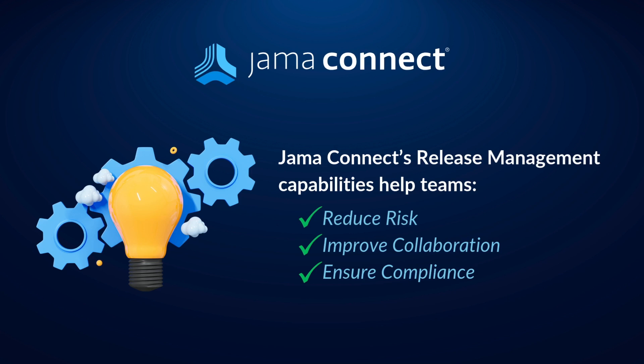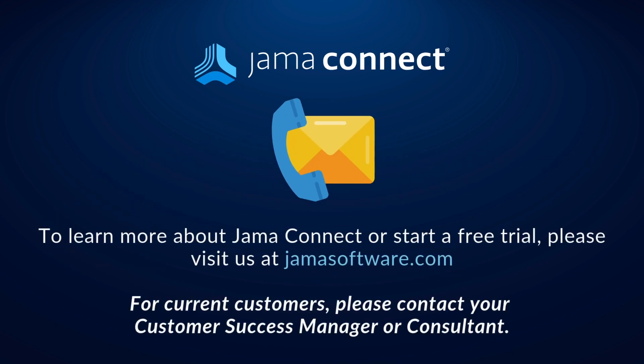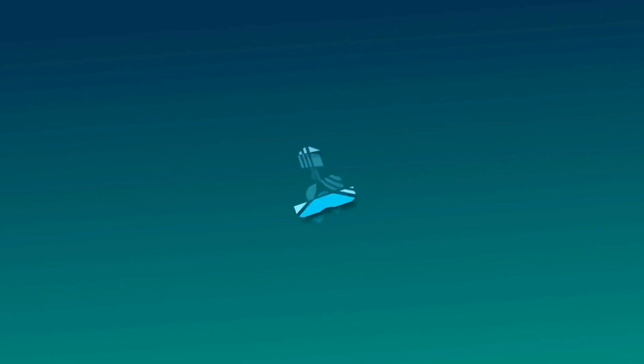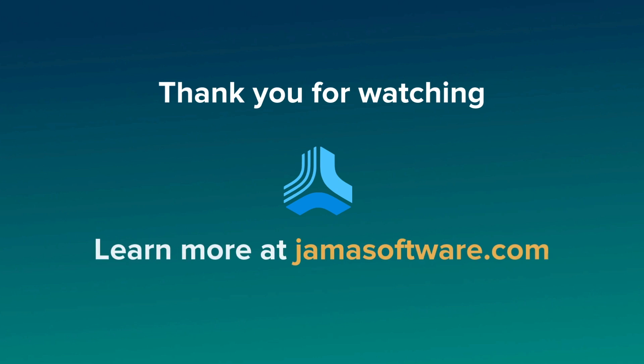Thank you for watching this demonstration of release management via reuse and synchronization in JAMA Connect. If you would like to learn more about how JAMA Connect can optimize your product development process, please visit our website at jamasoftware.com. If you are already a JAMA Connect customer and would like more information about release management via reuse and synchronization, please contact your customer success manager or JAMA Software Consultant.